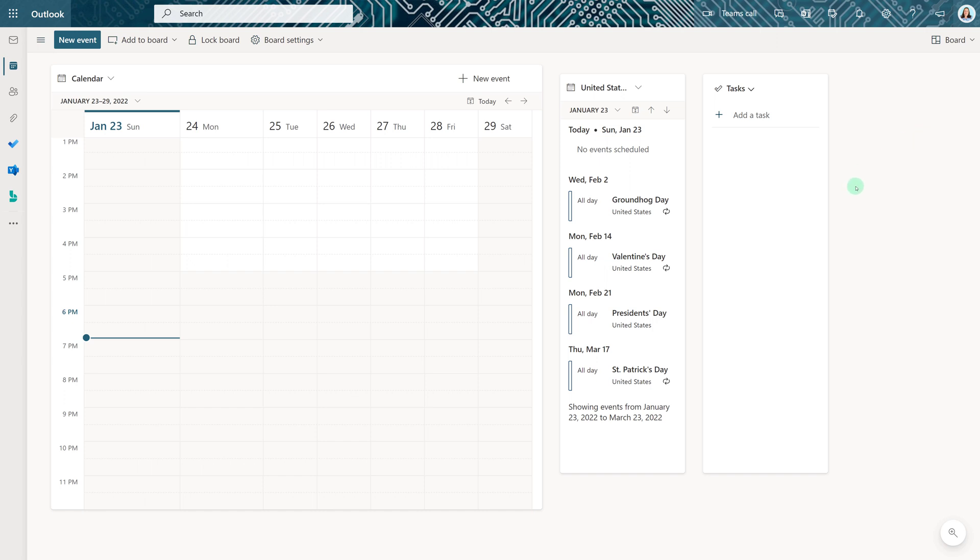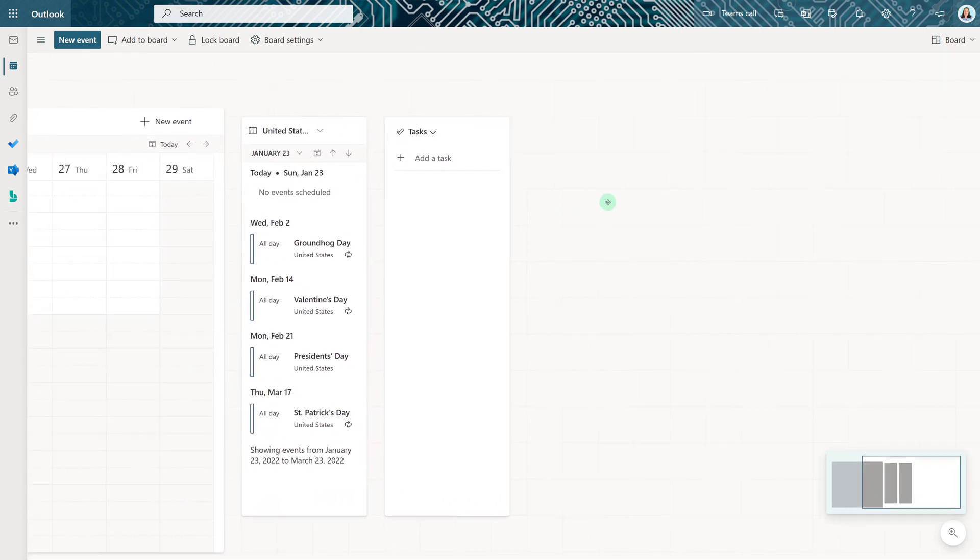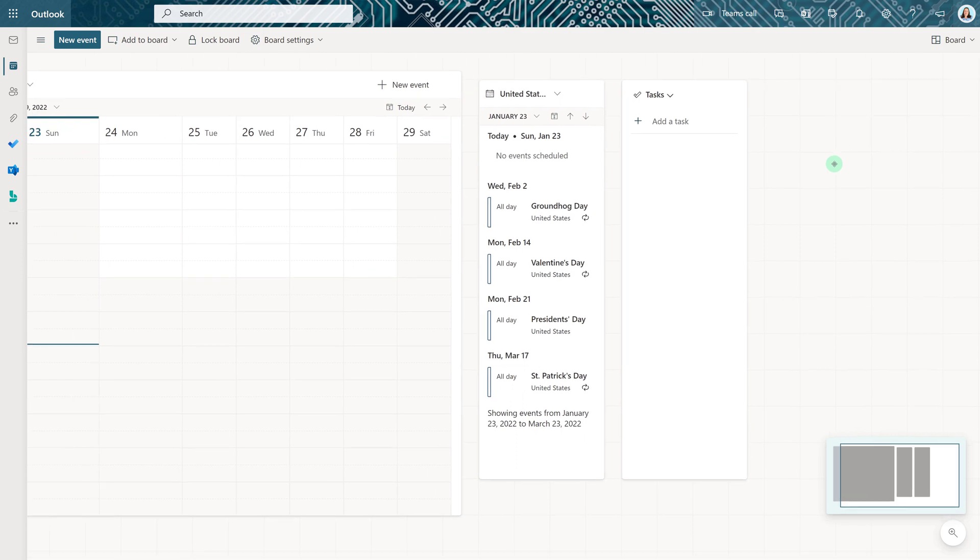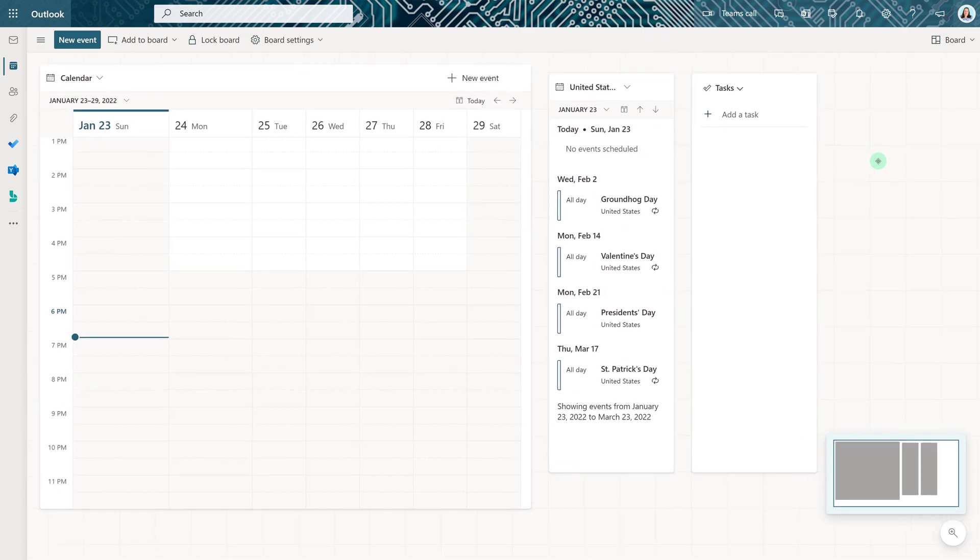Now the board view is very similar to Whiteboard and Teams in the fact that you can hold your mouse down and pan around on the board to make it as large or small as you need it to be.